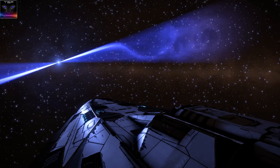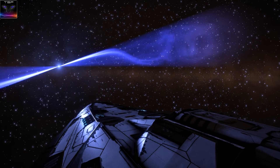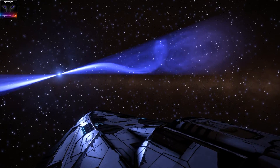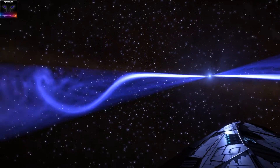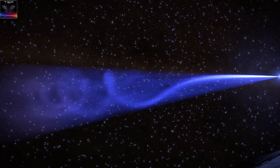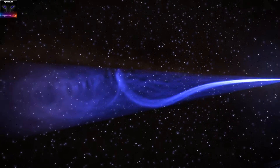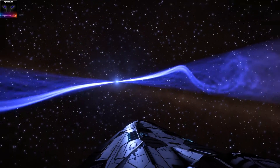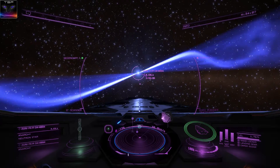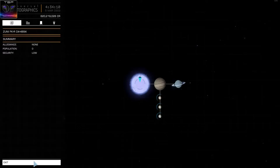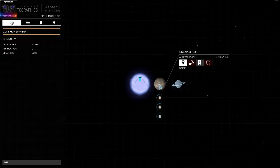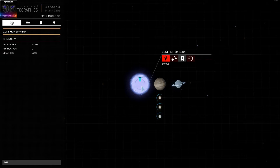Welcome to Elite Dangerous. This time I'm gonna reveal my hidden guide on how to find neutron stars and black holes — not by going on forums and checking for them, but unexplored ones. I'm gonna show you this one, for example, which is completely unexplored as you can see. The reason why there's no name under it is because I haven't submitted the data and no one else has either.